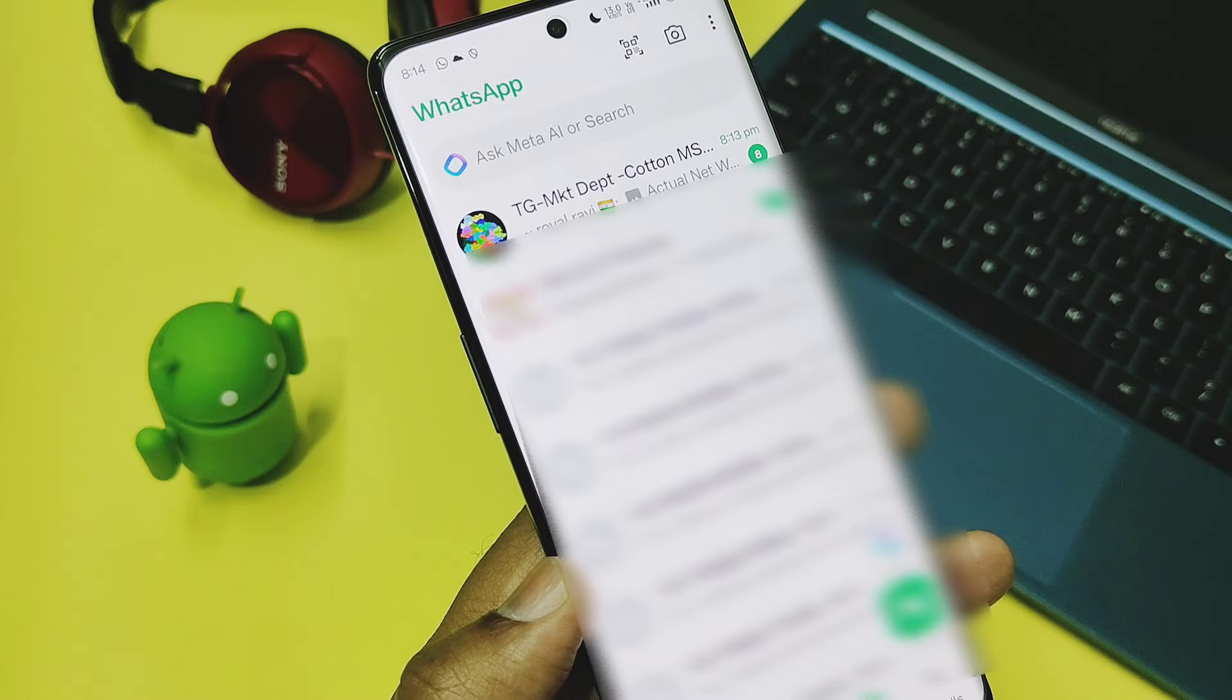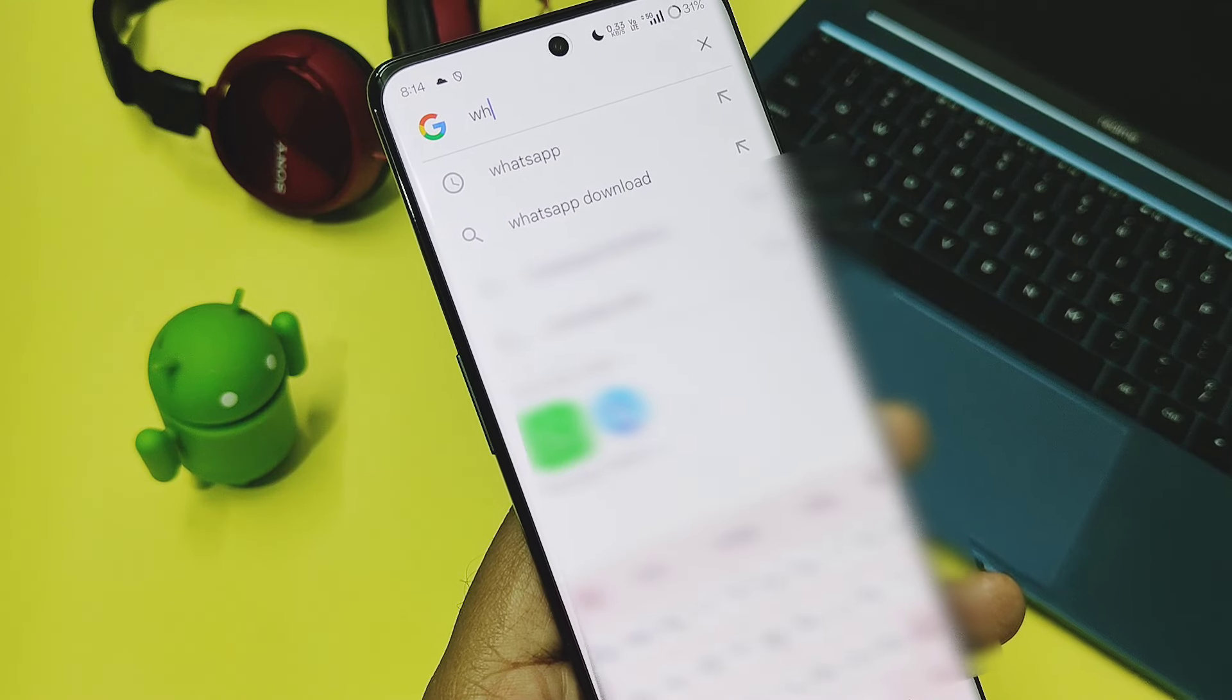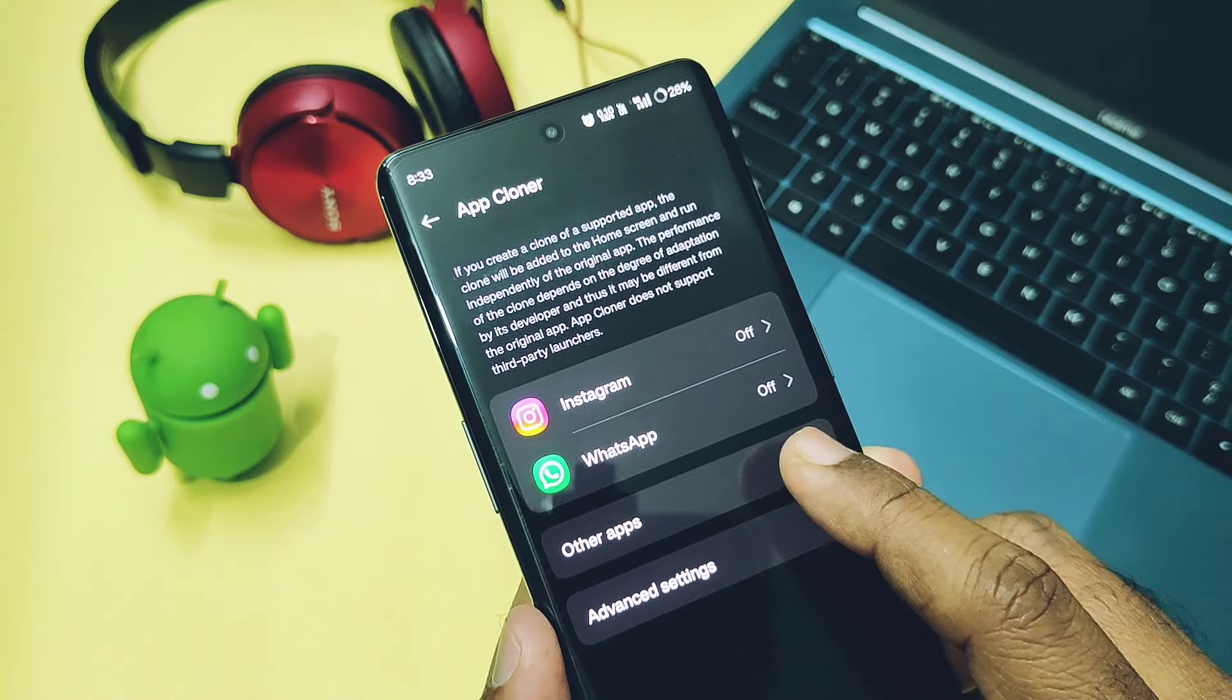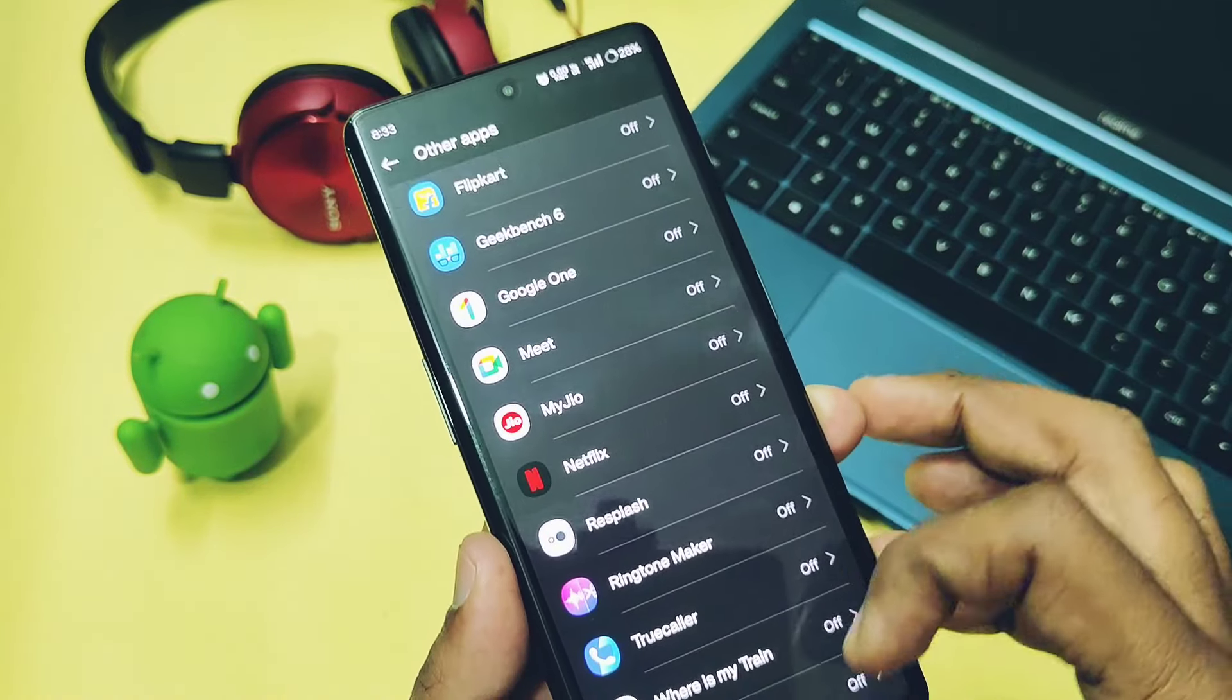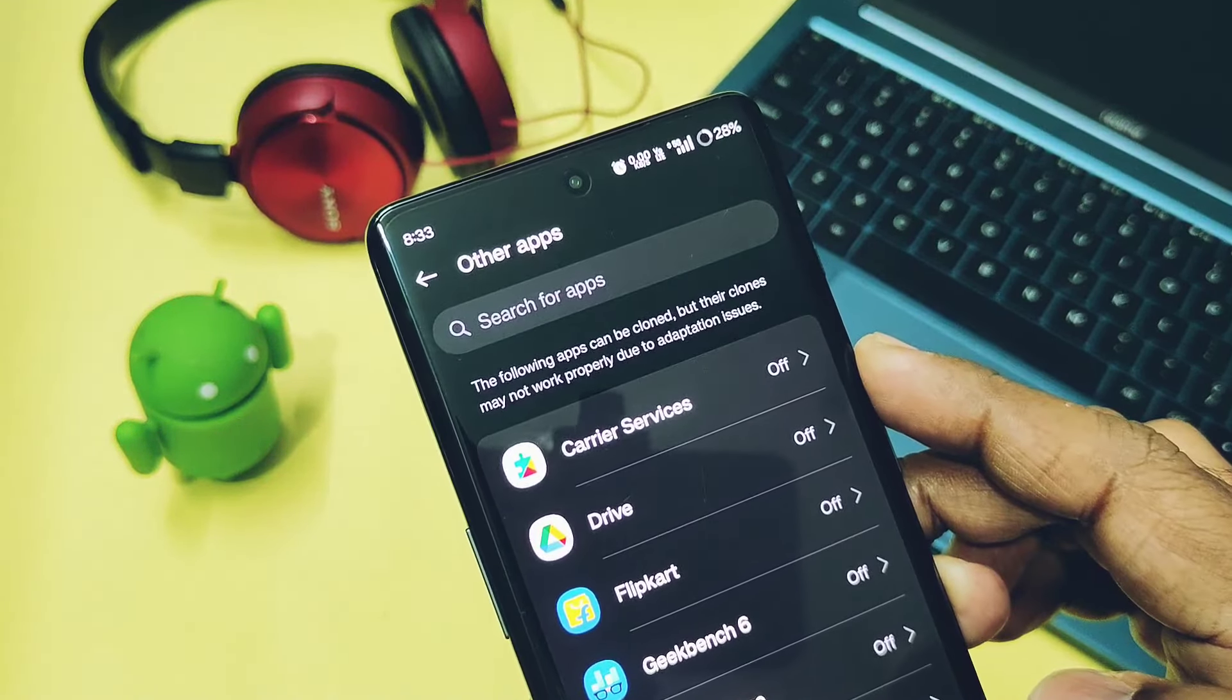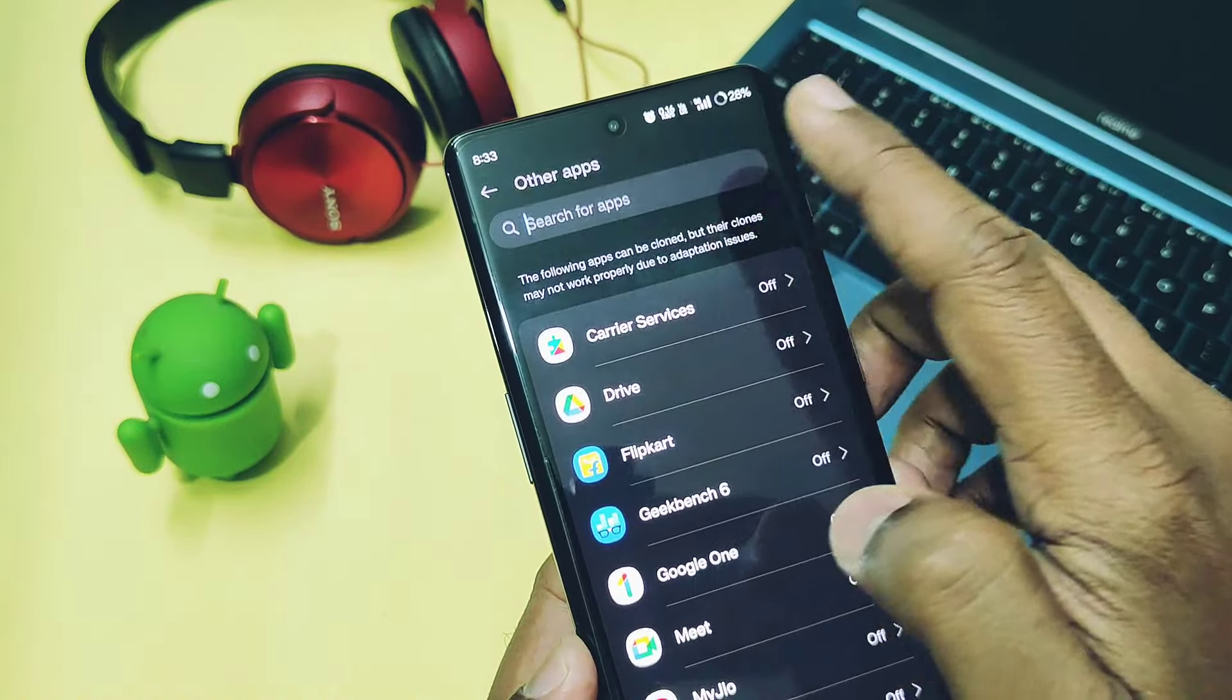It will redirect to the stock WhatsApp or the clone WhatsApp application. Another feature OnePlus added for the app cloner is the fuzzy search. You can directly search the apps by using fuzzy search that supports the cloning.